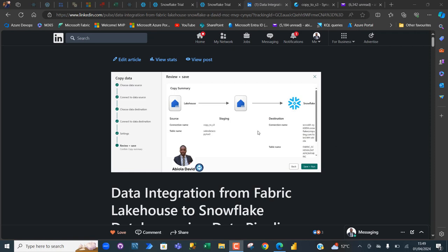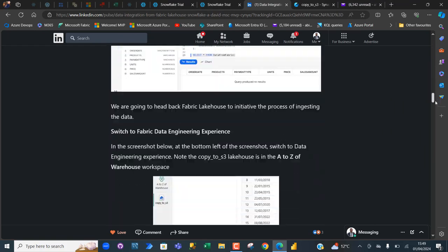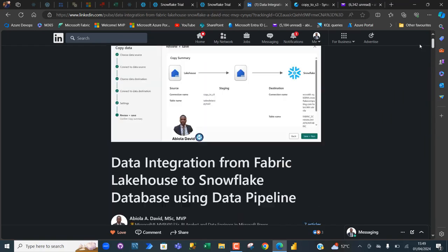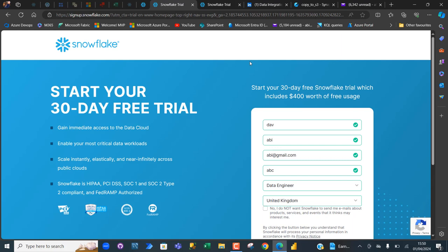I've got an article that shows how we can perform this data integration, and I'm going to do the same thing in this video. I'm going to head over to the Snowflake website. At signup.snowflake.com, you can start your 30-day free Snowflake trial, which includes $400 worth of free usage.